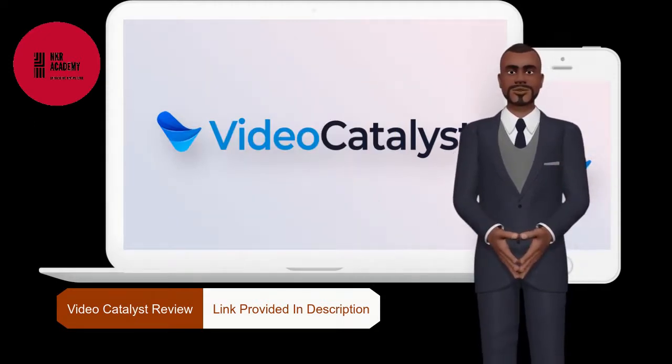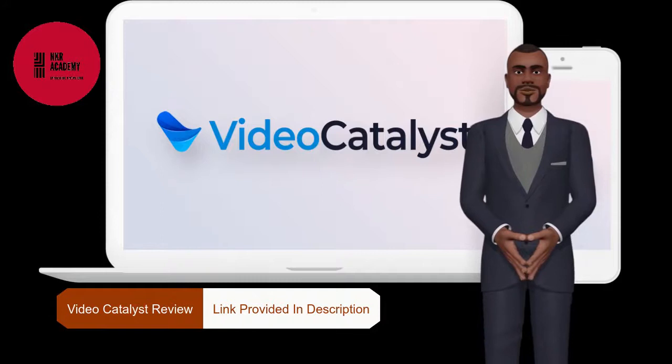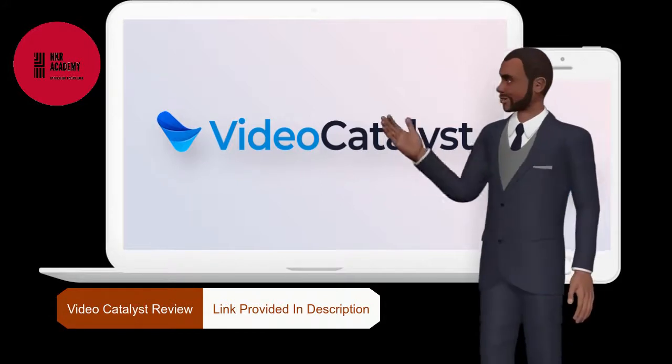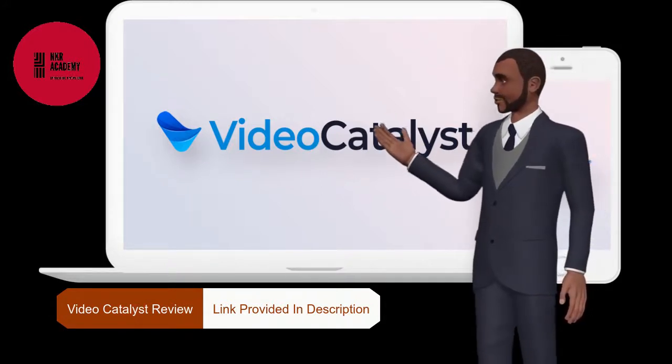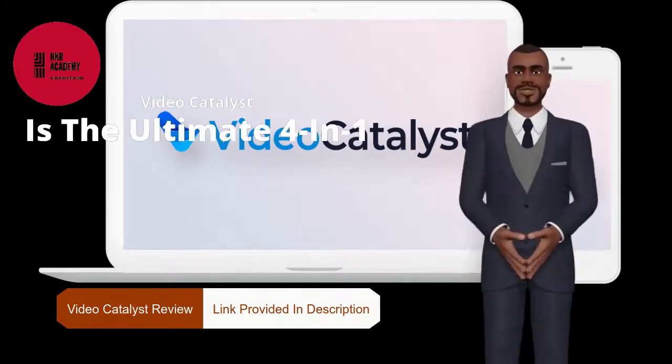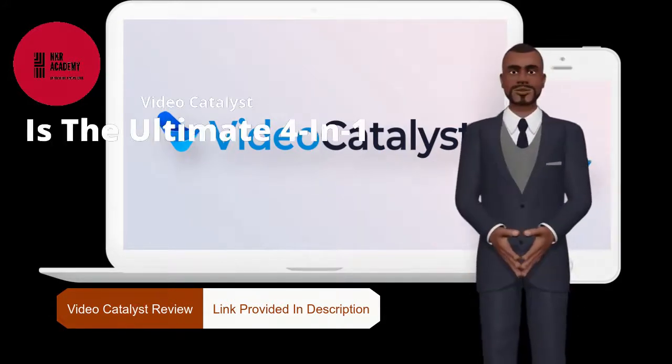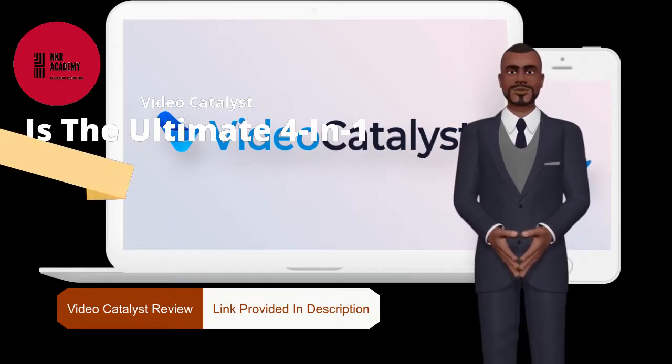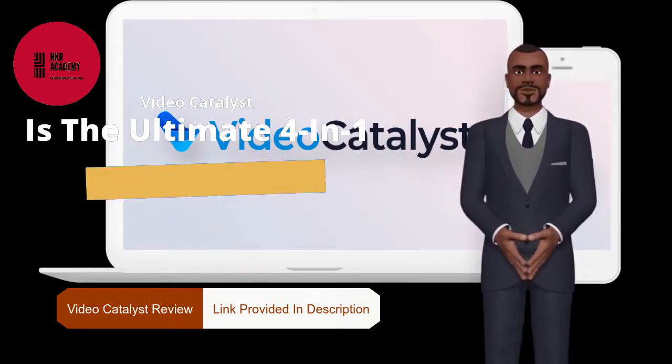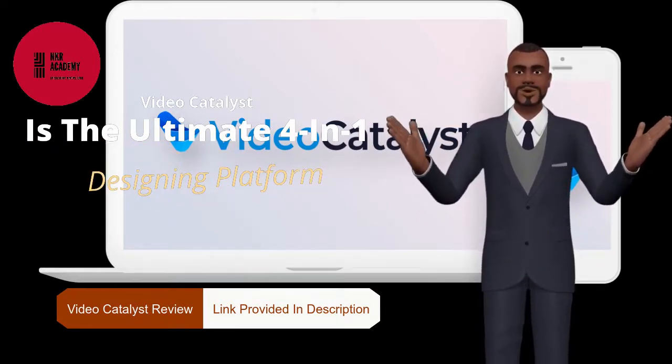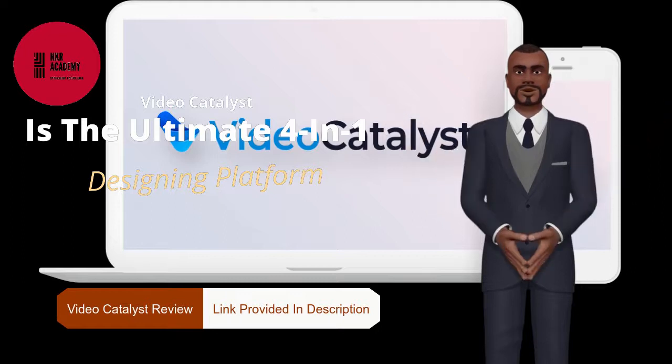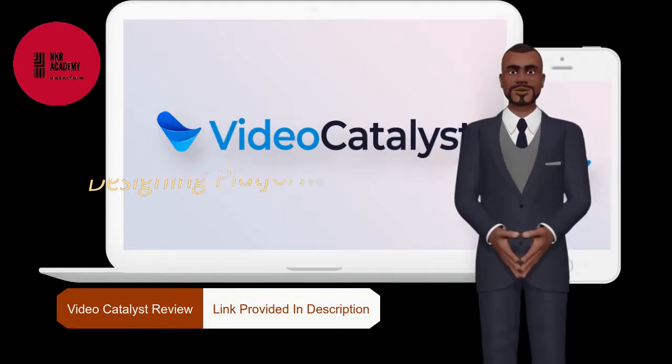Video Catalyst will help you create and edit stunning animated banners, Instagram, YouTube and Facebook stories, slick slideshows and logo reveal videos, kinetic typography, product demo videos and so much more.